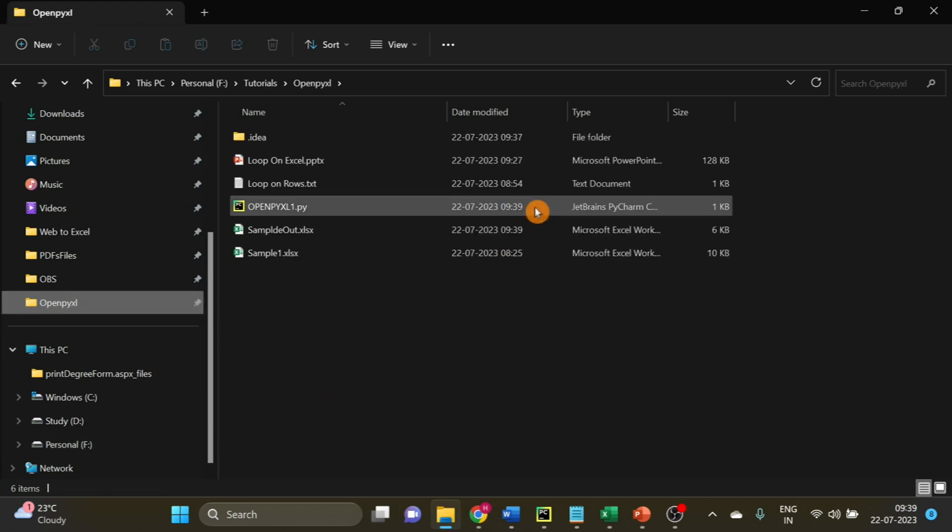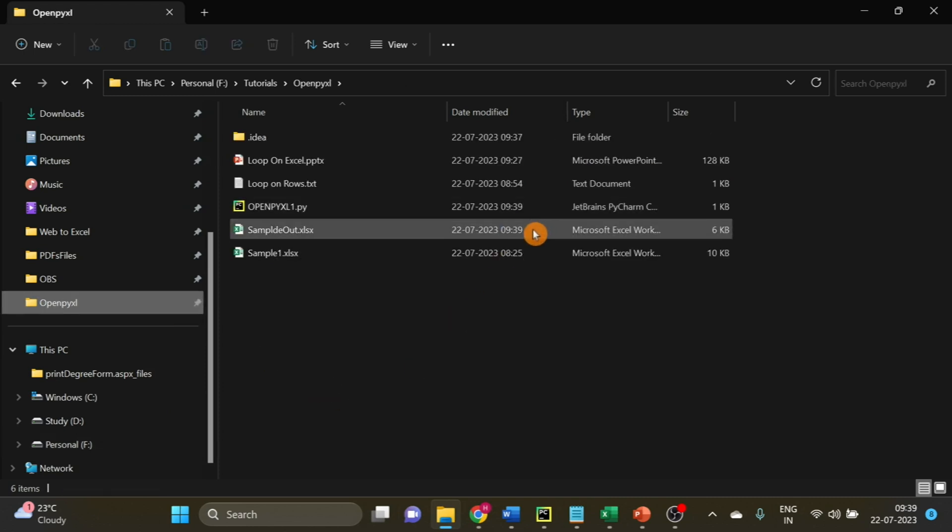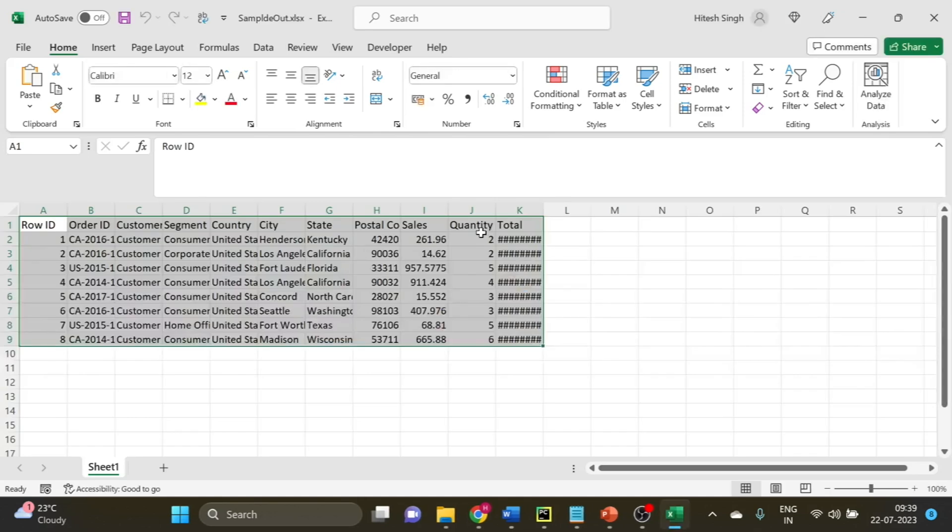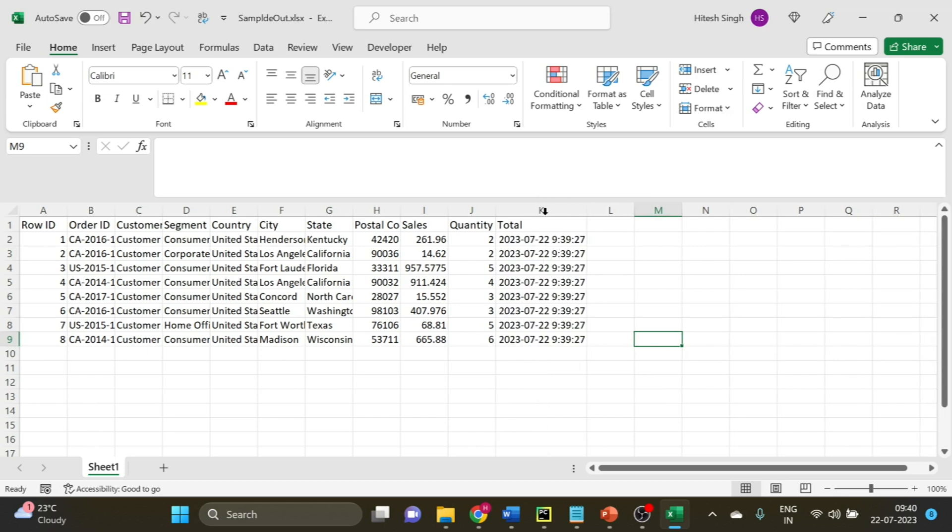There is the output file saved. Let's open the file and see. You can see the date and time is written here.